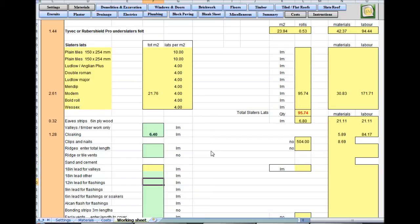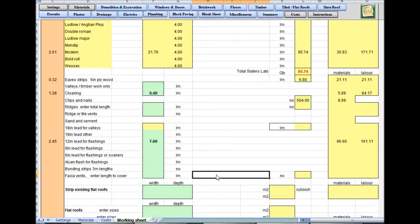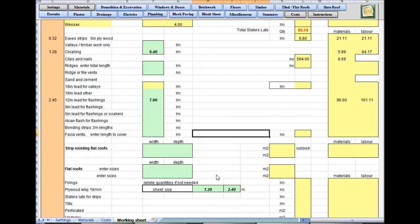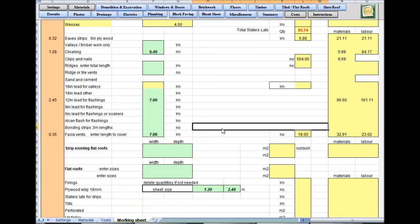Sand and cement, 18-inch and 12-inch leads for flashings — 6.8 meters, we'll put 7 meters in for that. 9-inch lead, 6-inch lead, fast bond and strips. No fascia vents — in theory there probably should be some, so we'll put 7 in to give you some ventilation in the roof.